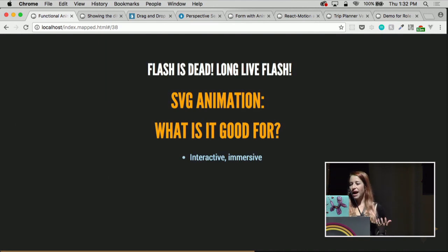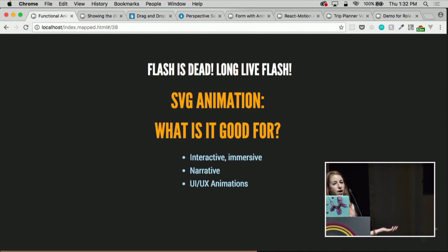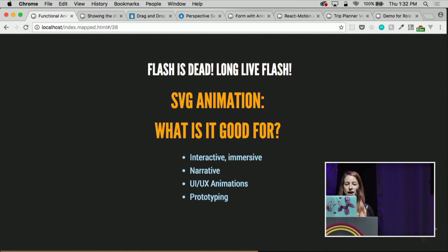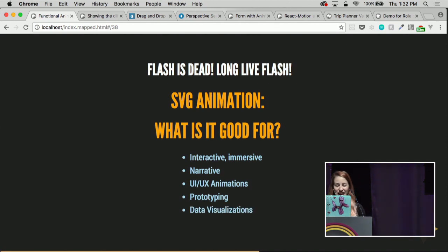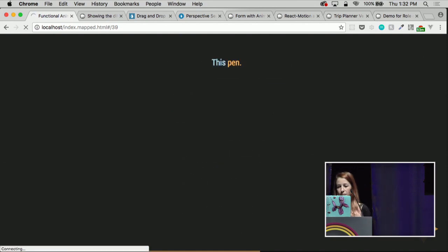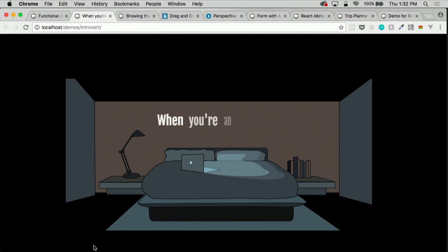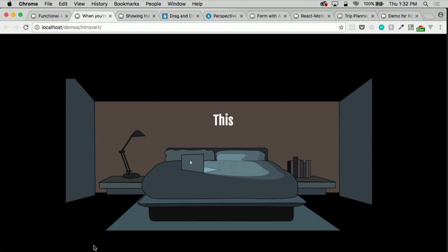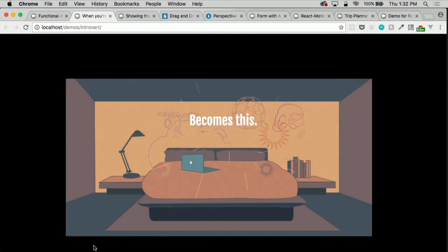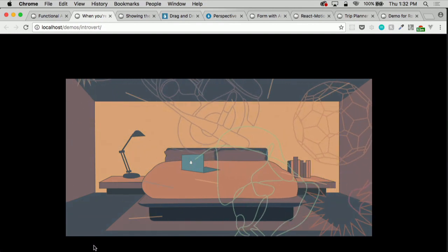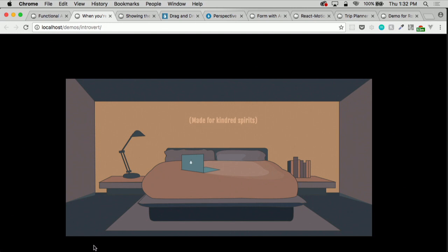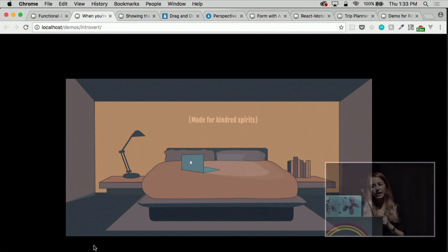SVG is good for interactive and immersive animations, for narrative, for UI/UX animations like that morphing pin, great for prototyping because the designer gives you a Sketch file and that sketch is the web page, and really awesome for data visualizations because it's built with math. If we're looking at this pen in terms of narrative — there's a lot you can do with just one image and some text movement in terms of communicating a story and making an engaging experience.